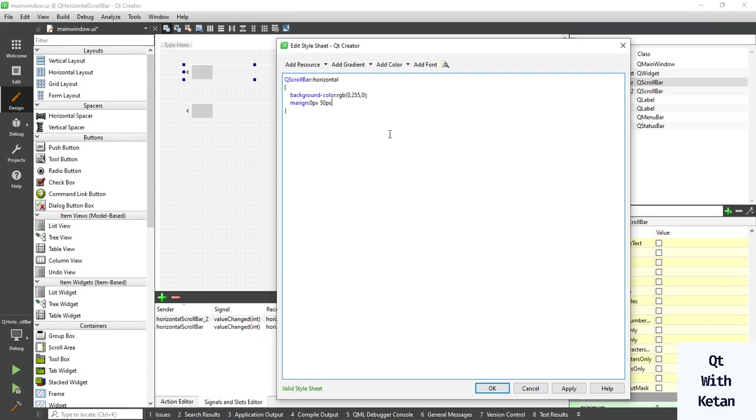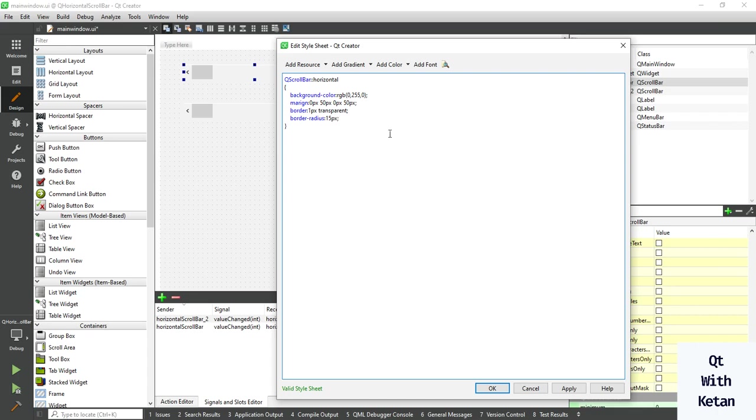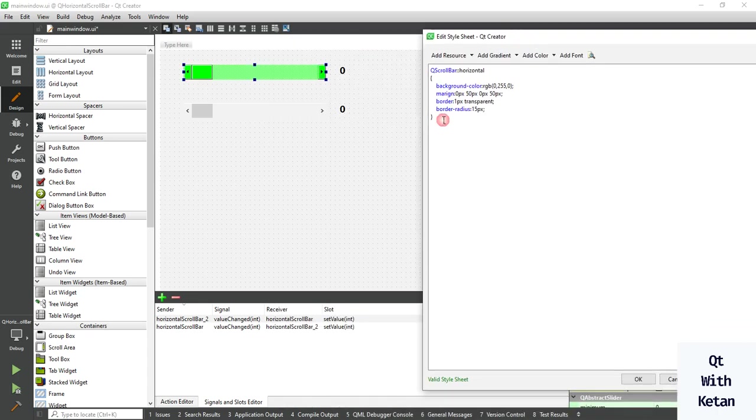Between two buttons. Also set the border to transparent and set border radius to make it attractive.